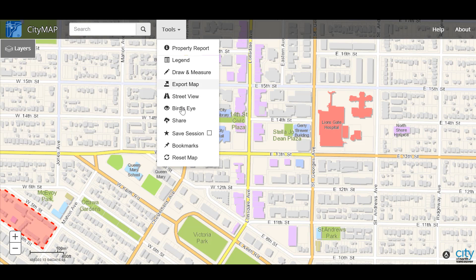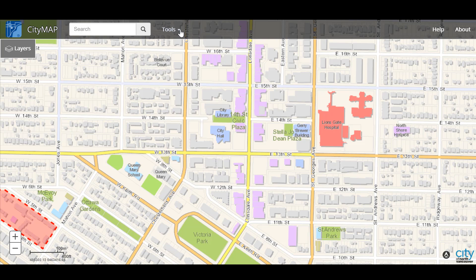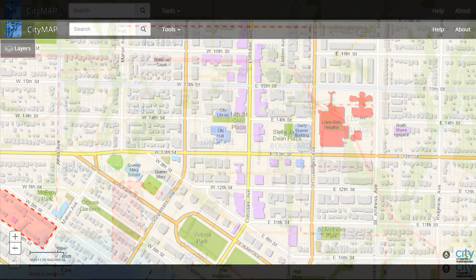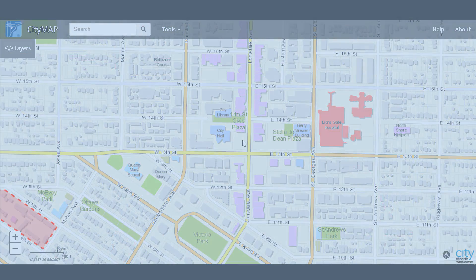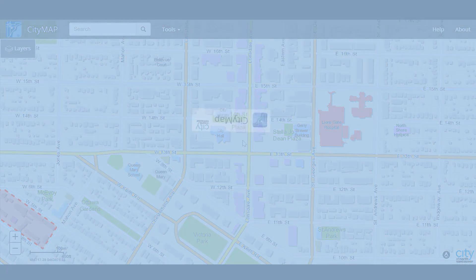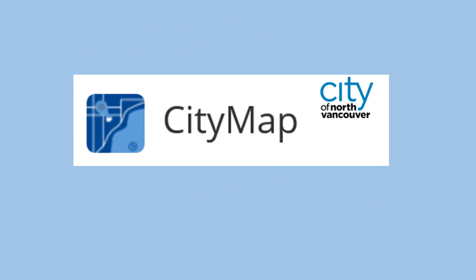You can check out a number of different tools from this menu. That's all we have for you today on our new version of CityMap. We hope you get the hang of it soon.